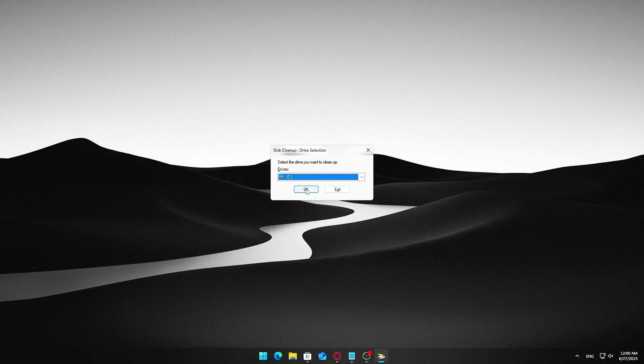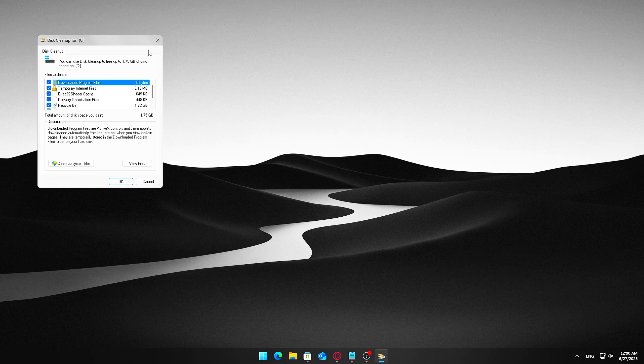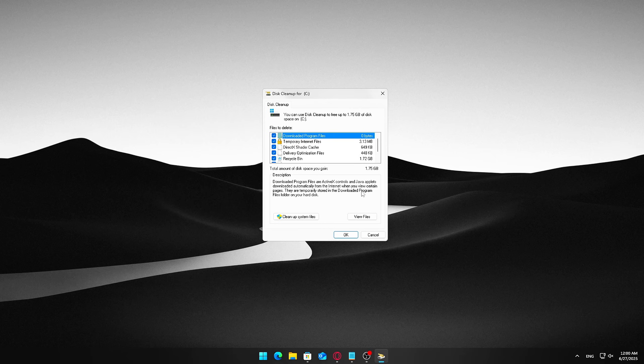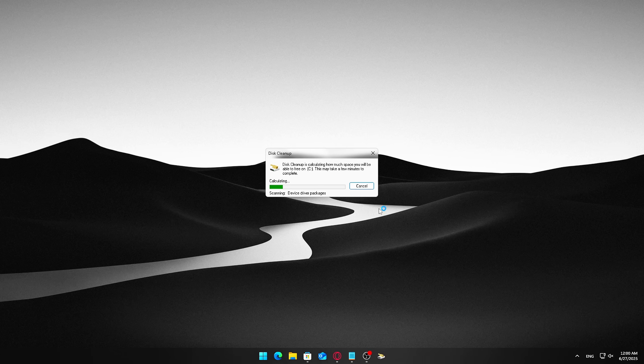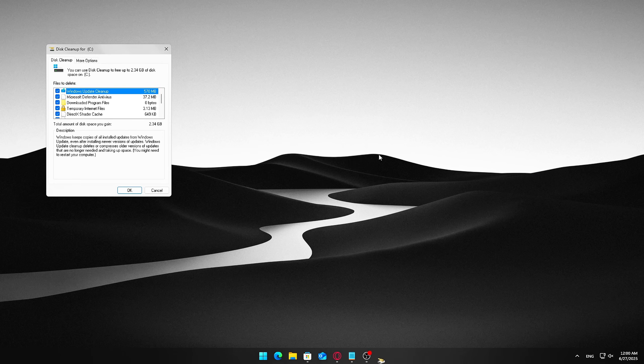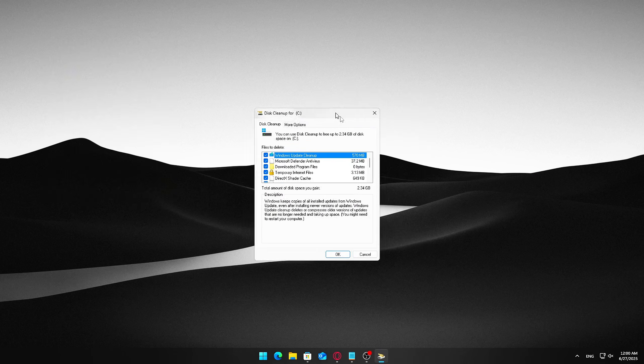When prompted, select your C drive, usually the system drive, then click OK. After Disk Cleanup scans your drive, click Cleanup System Files at the bottom left. This lets you remove system-level files that aren't visible in the basic scan. Select C drive again and wait for the new scan. Once the list populates, carefully check the following boxes.